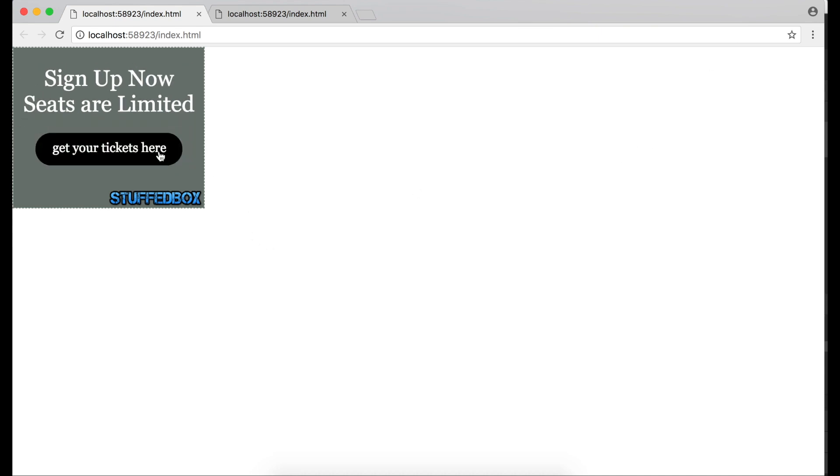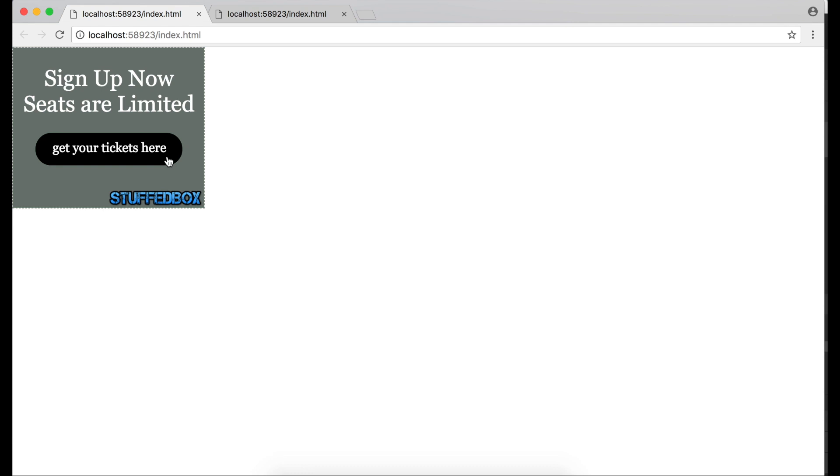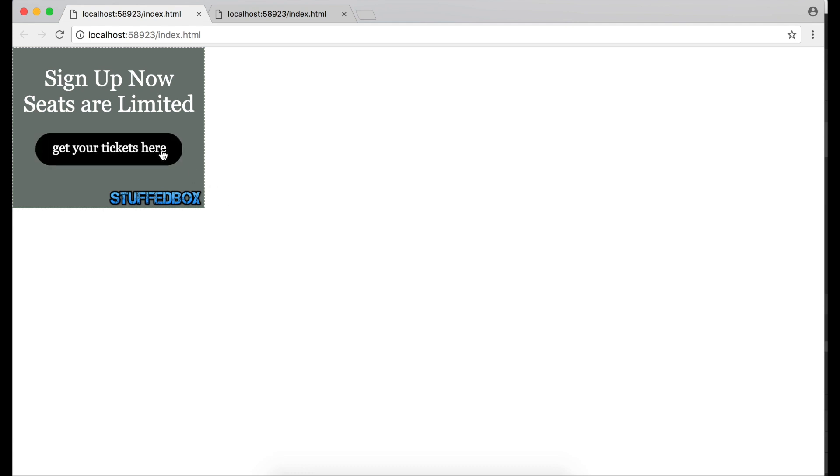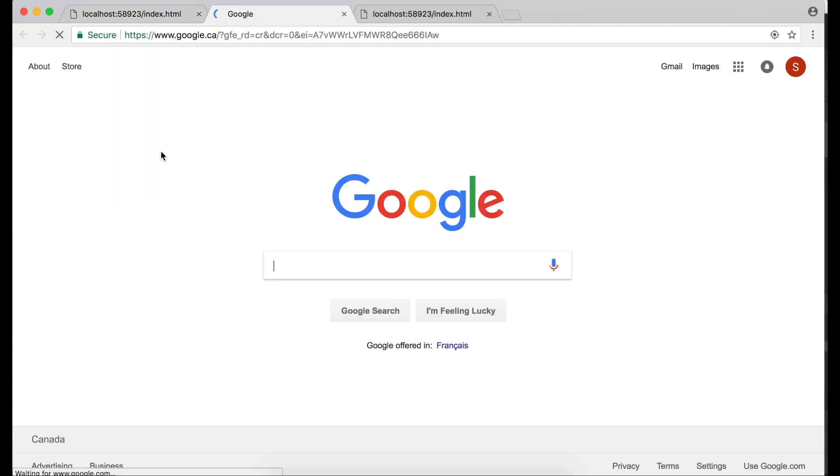Put the mouse over and it changes color. When you click it, it should go to the website. Alright, that's good.